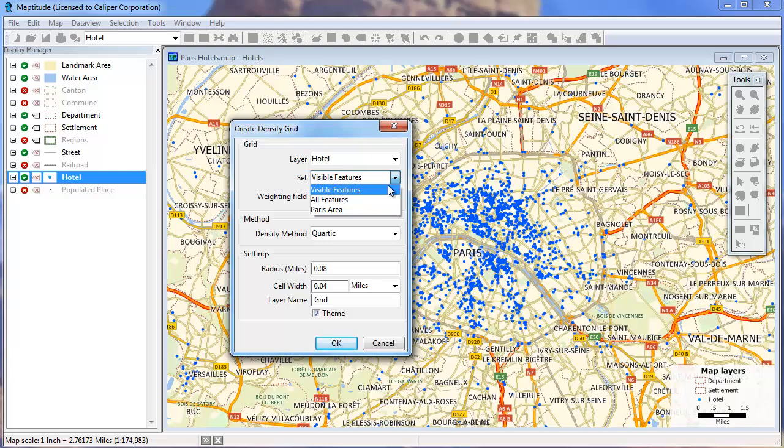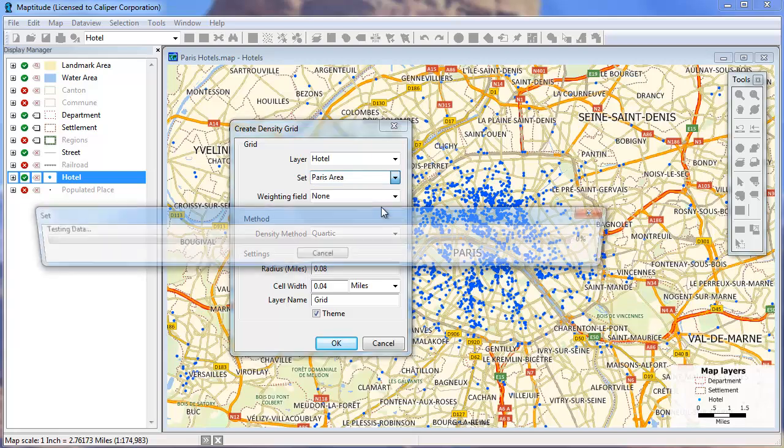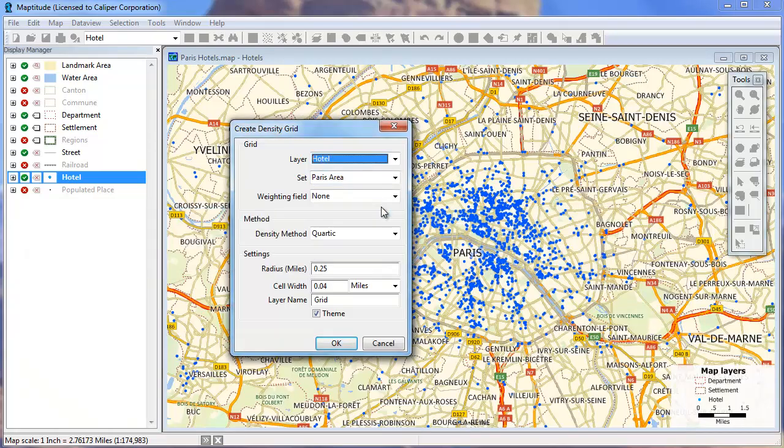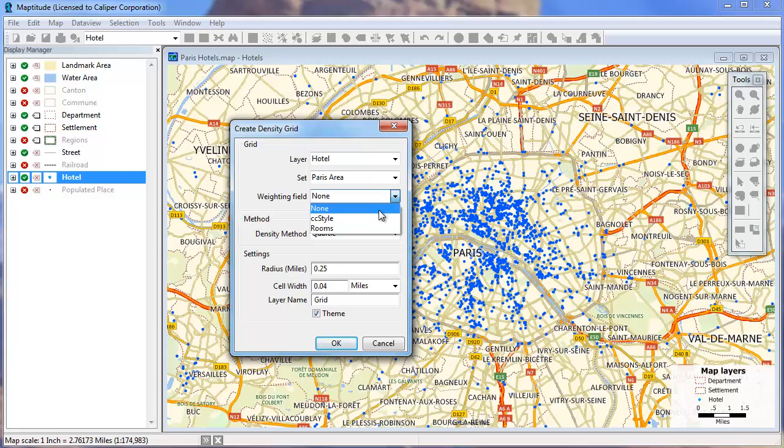I've already created a selection set of hotels in the Paris area that I'm going to use. In addition, you can choose a weighting field. I have a field that has the number of rooms in each hotel, so I'm going to weight my density grid by that.